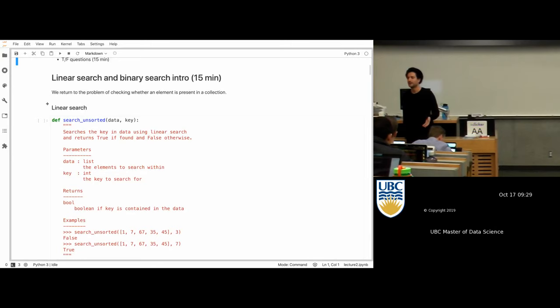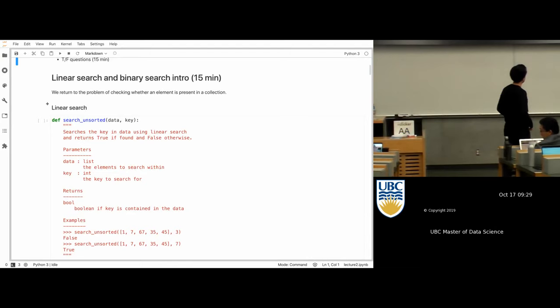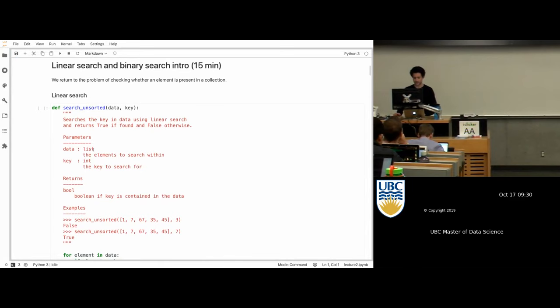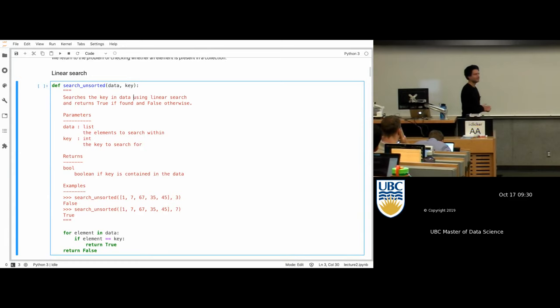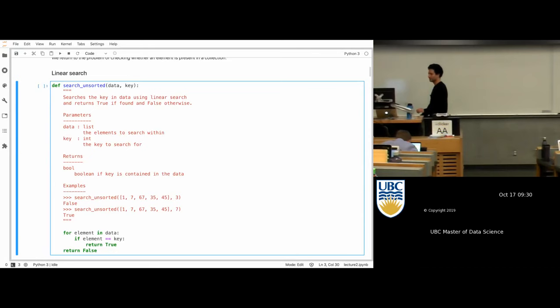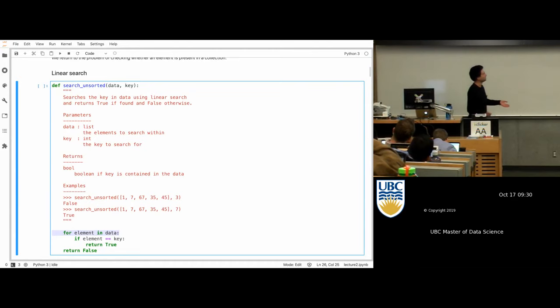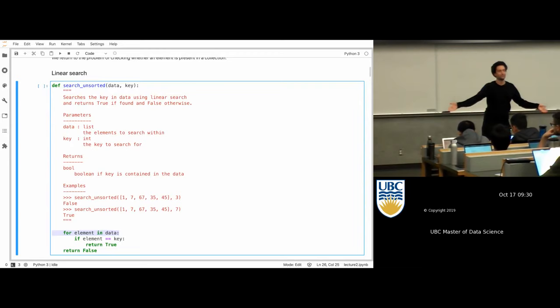We've done this before using the `in` keyword in Python from the programming course. Here's a piece of code you should be able to understand. It takes in data — say a list, although it could be a tuple — and a key you're looking for. It searches inside data and returns true or false. Loop through all the elements: if you found the thing, return true; if you get to the end and still haven't found it, return false.